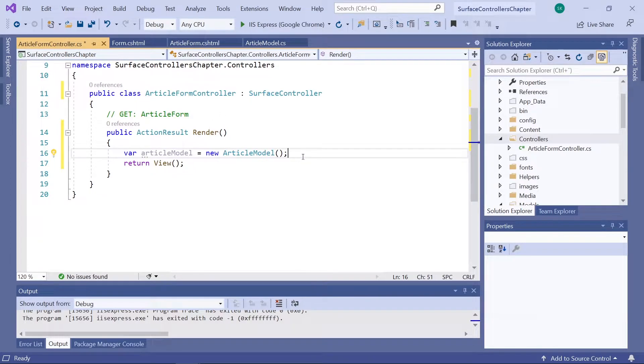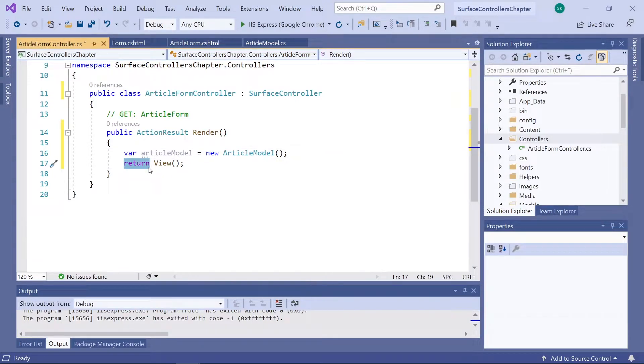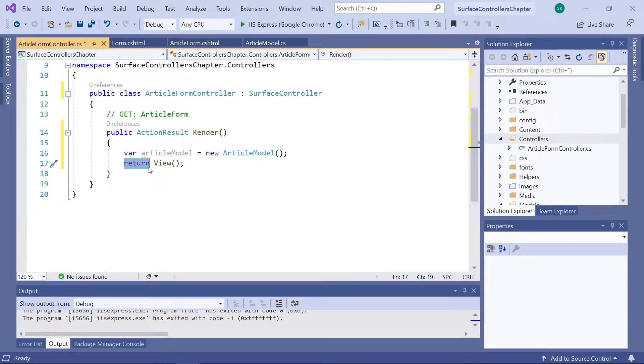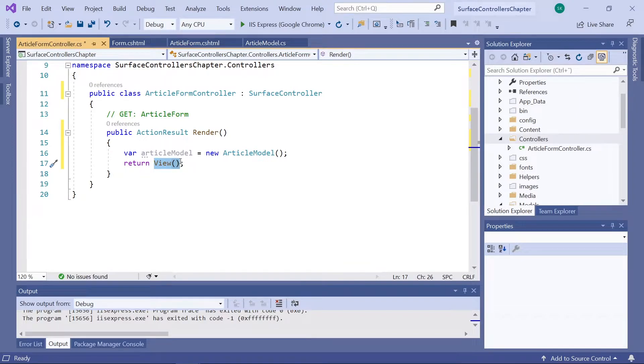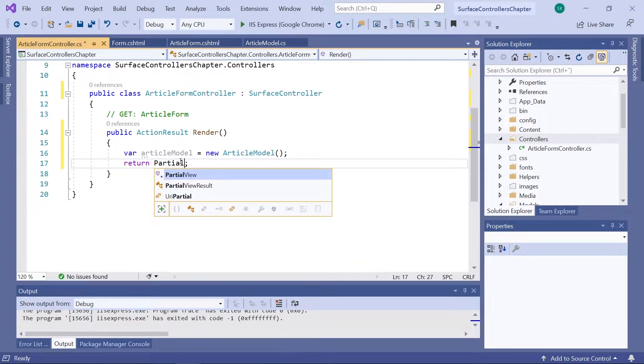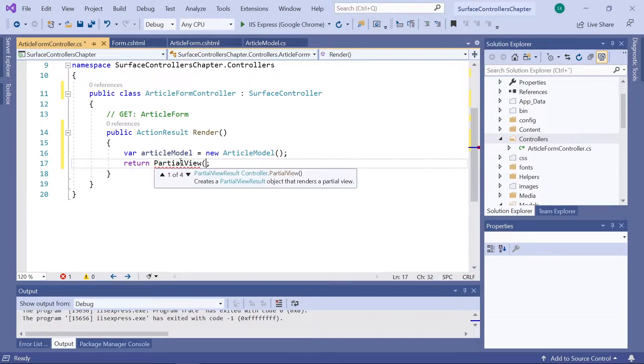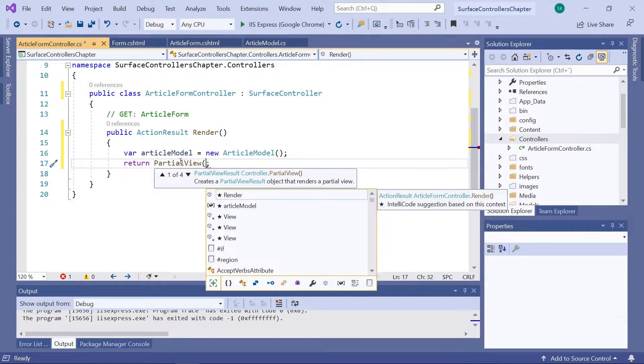Alright, that was the model. Now, every method needs to have a return value. In the case with our render method here, we want the return value to be our partial view. So, we'll replace the current one here with PartialView.